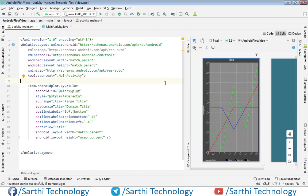Namaste friends, welcome back to Sarathi Technology. In the last video we created this view in our application, and now in this video we will do some work in the Java part and create our first chart.